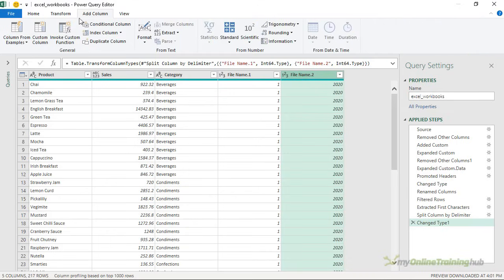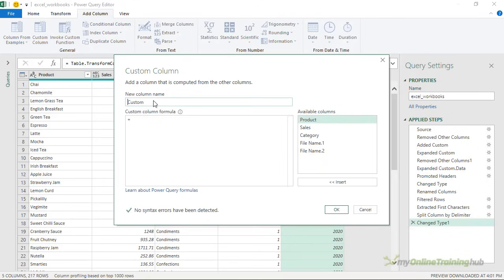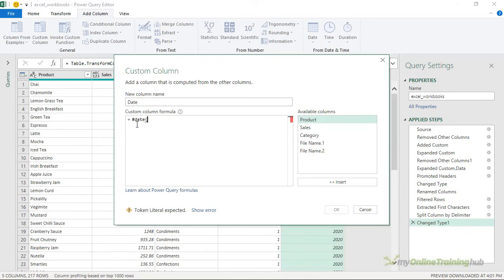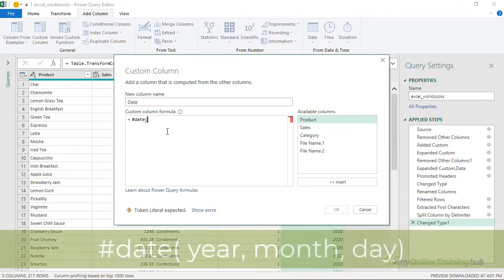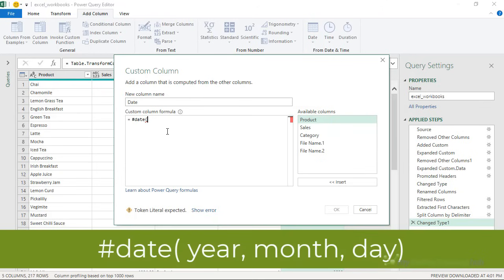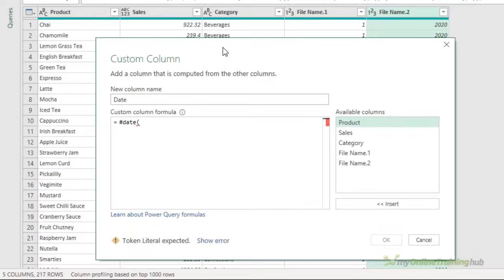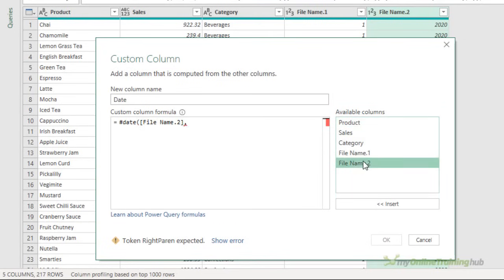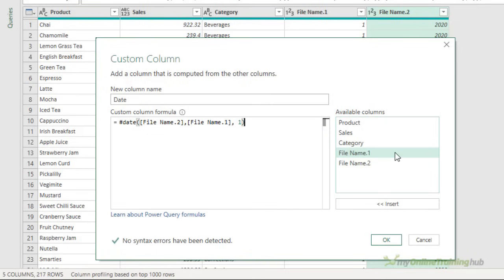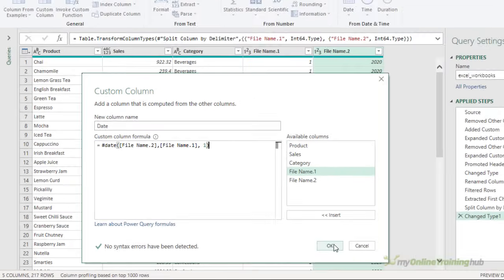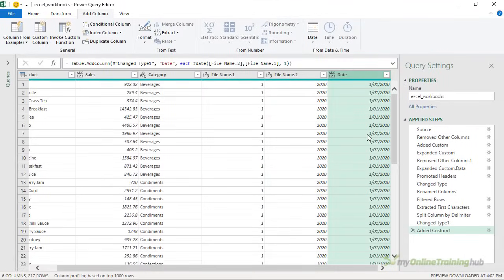So I'm going to add a column, a custom column. This will be my date column and I'm going to use the date function to rebuild my date. The arguments of the date function are year, month and day. So if I just move this down a bit, we can see file name 2 contains my year so let's put that in. File name 1 contains my month so I'll put that in. And I'm just going to add a 1 for the first day of each month. So all of my dates are going to be for the first of each month and that's fine for this example. I'll click OK and there's my date column.